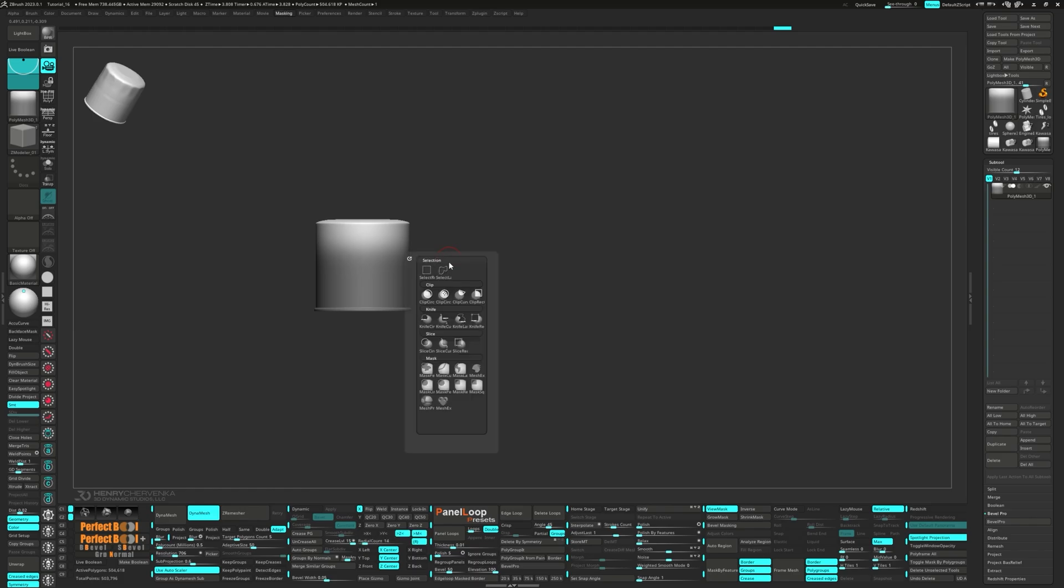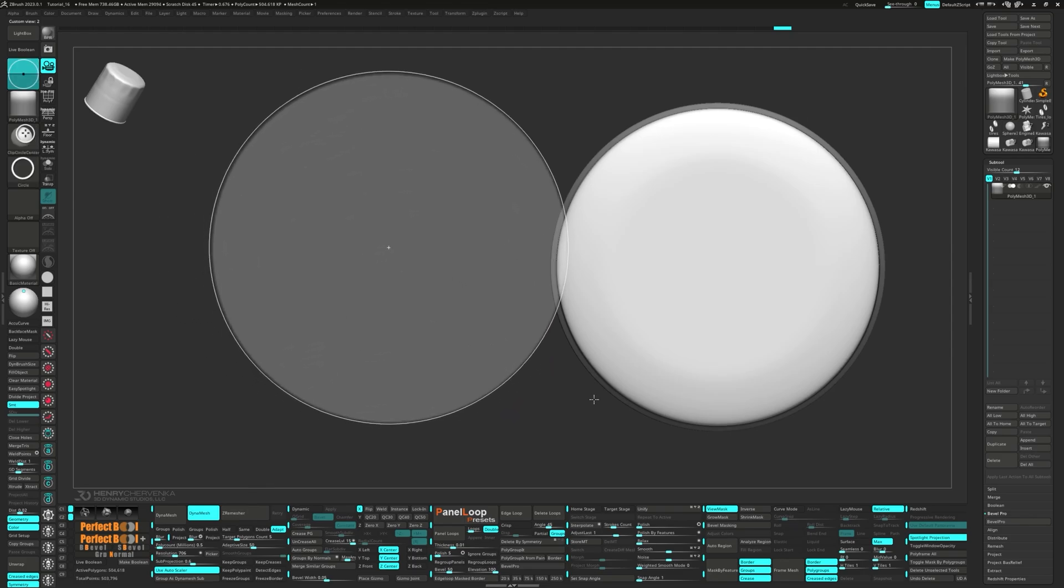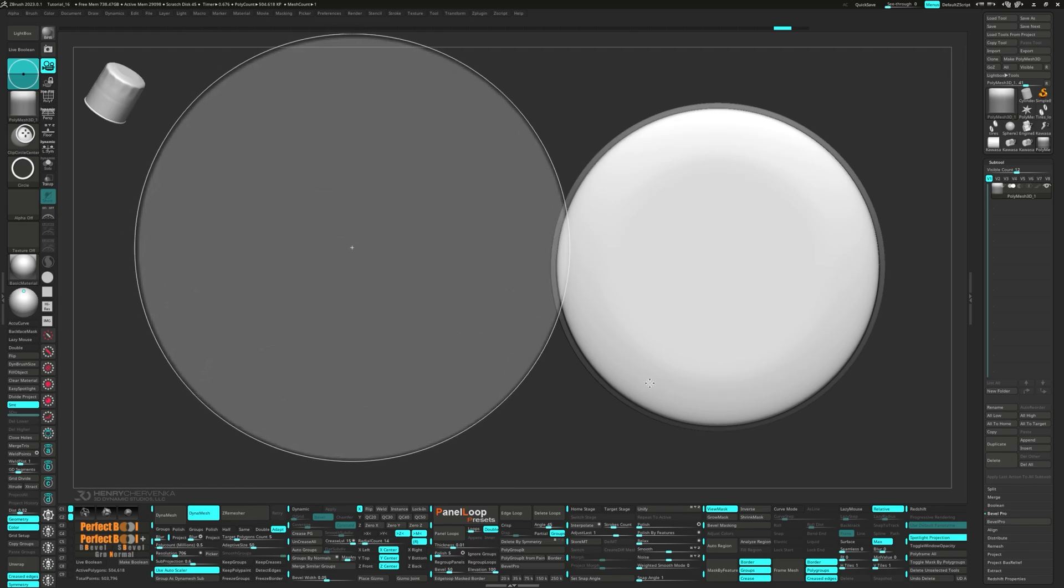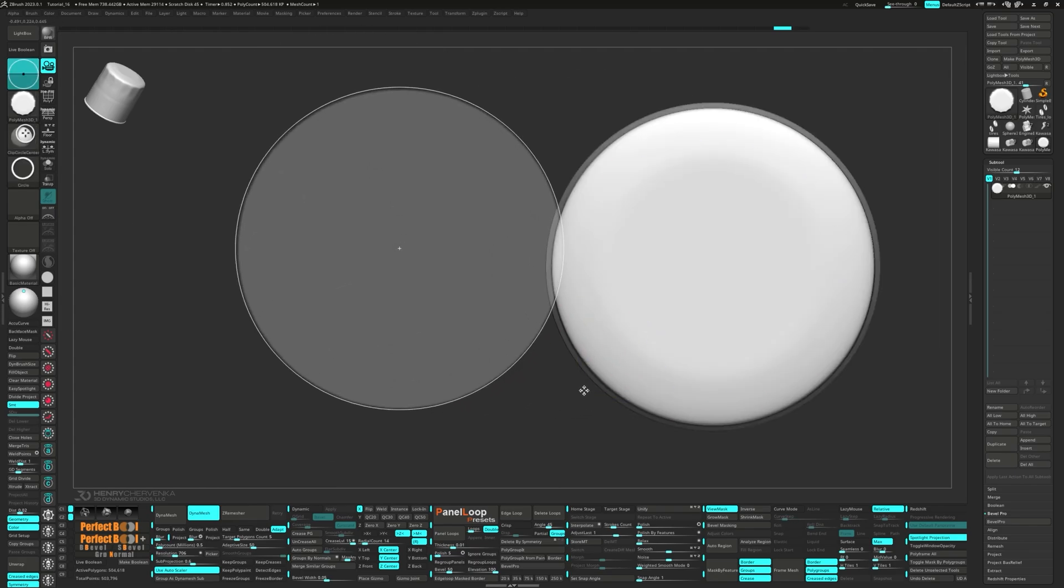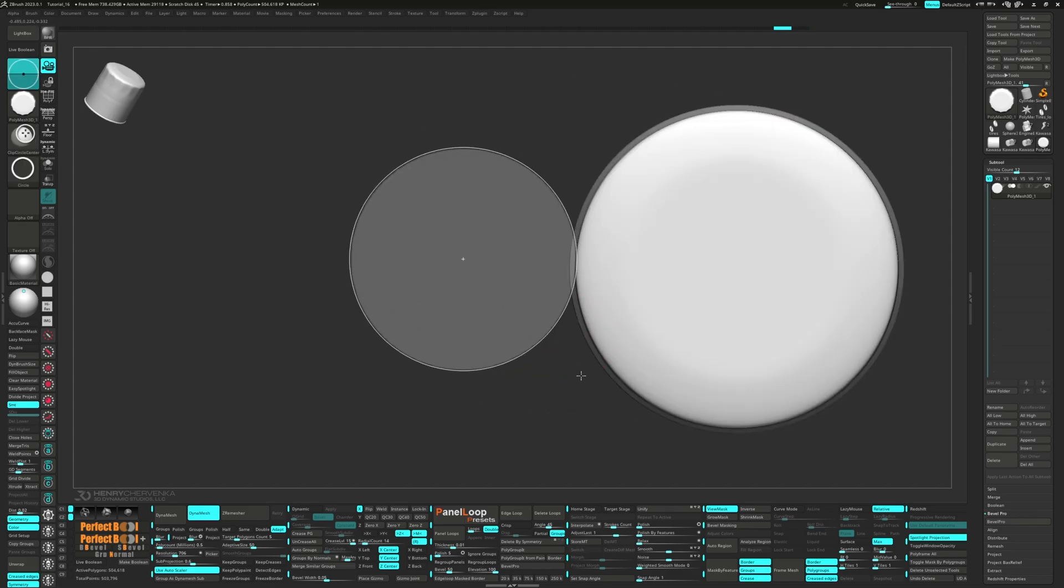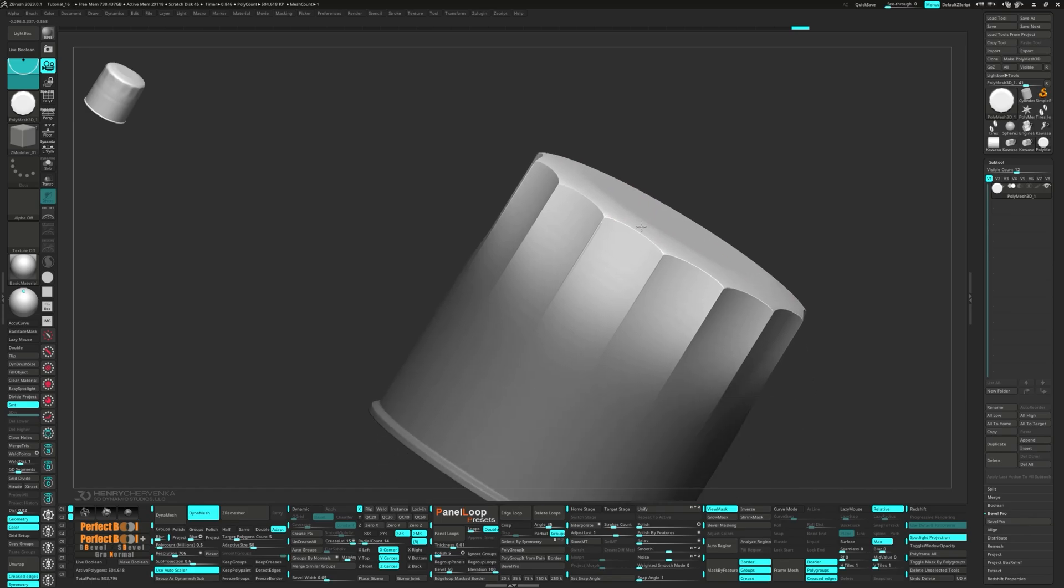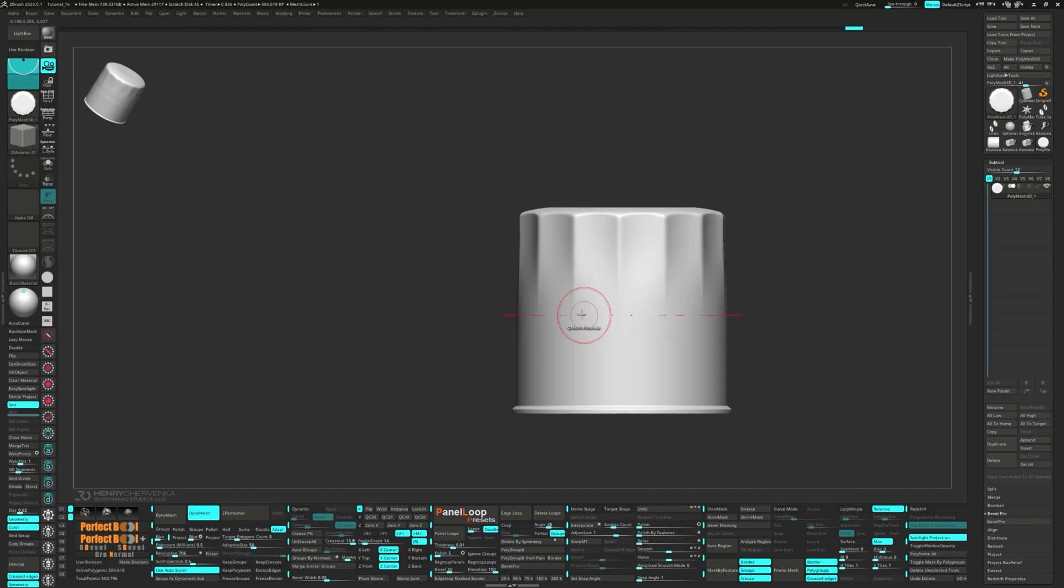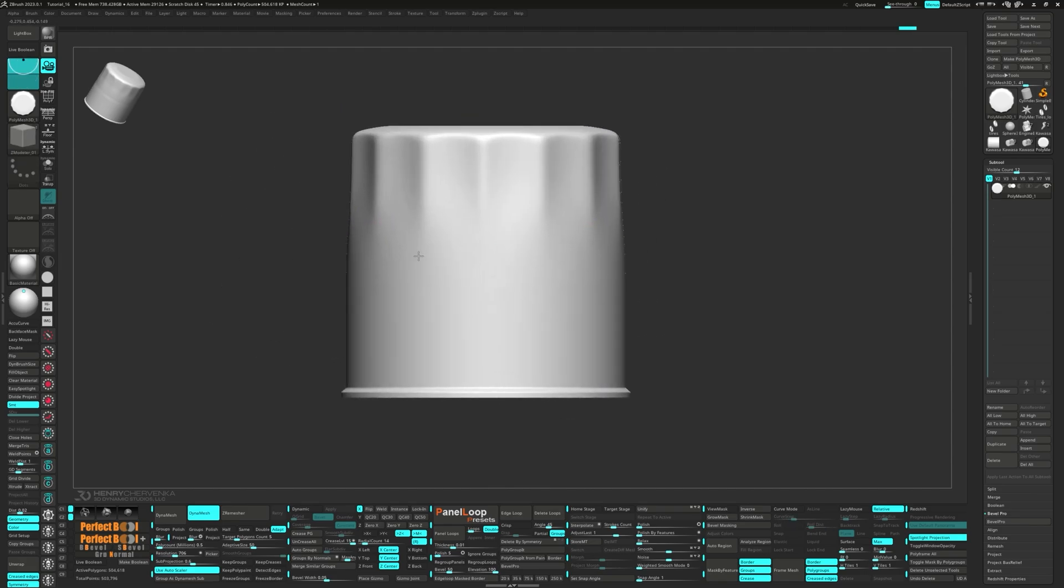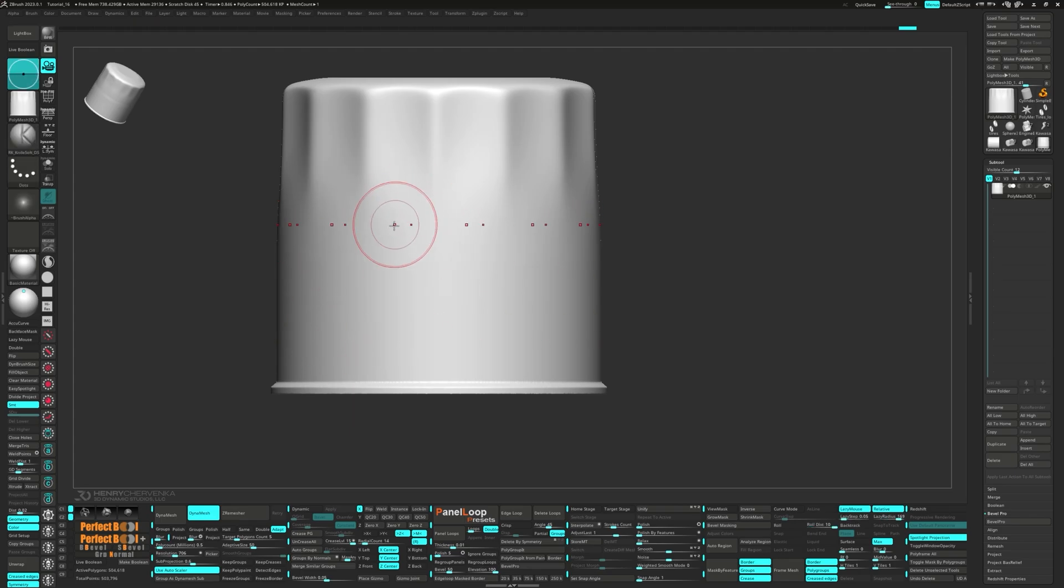Next, let's pick up the Clipped Circle Center brush. Turn on Symmetry on the Z-axis and set the Radial Count to 14. We'll smooth that out just a touch. Clear the mask. Then crank up the Radial Count to 100.